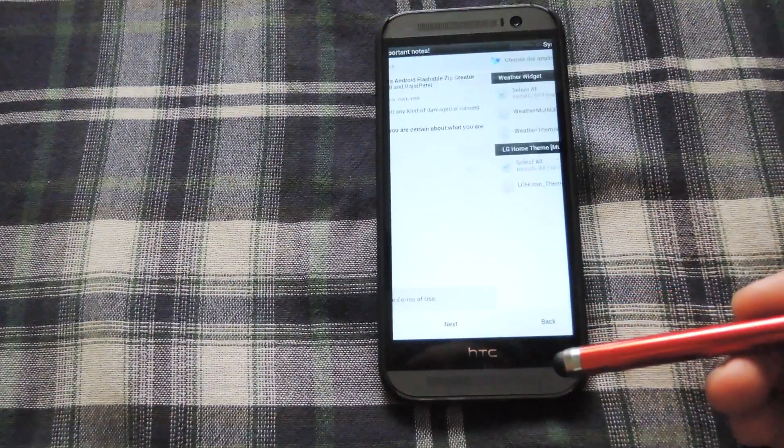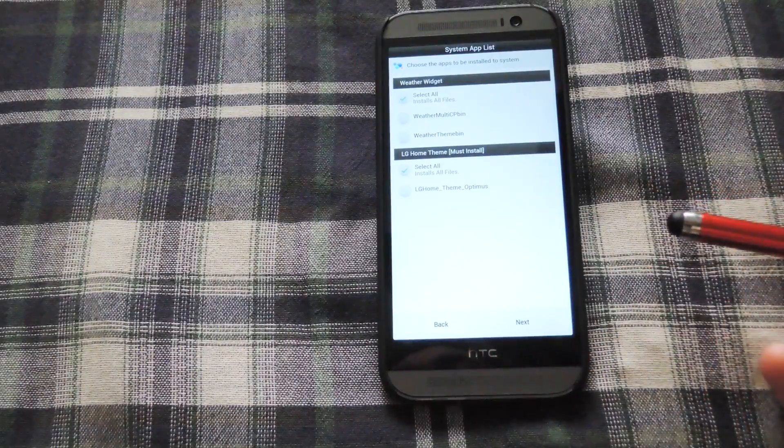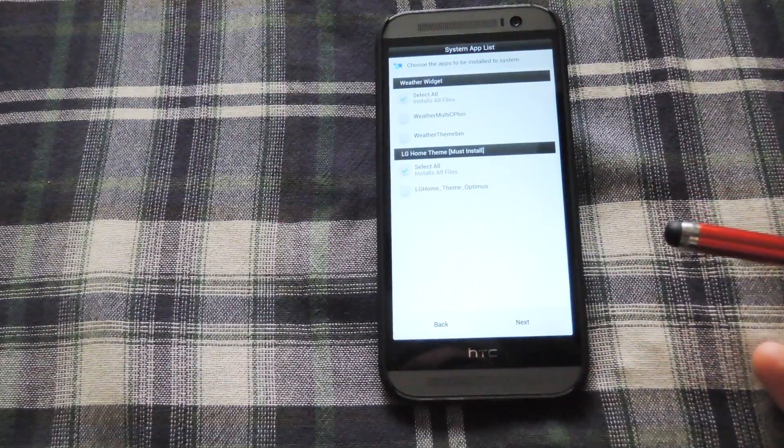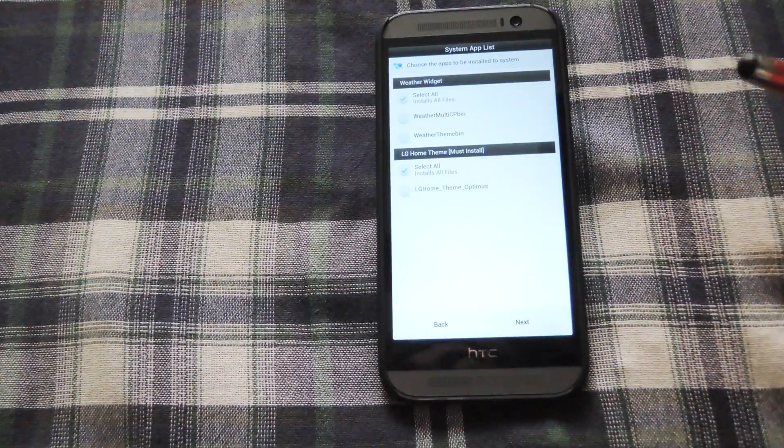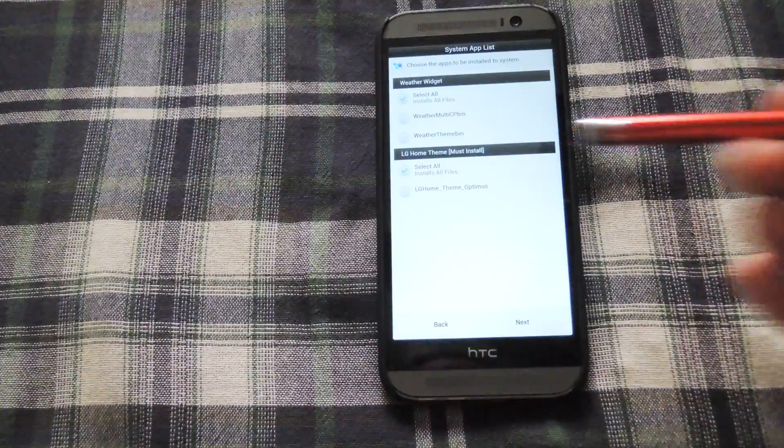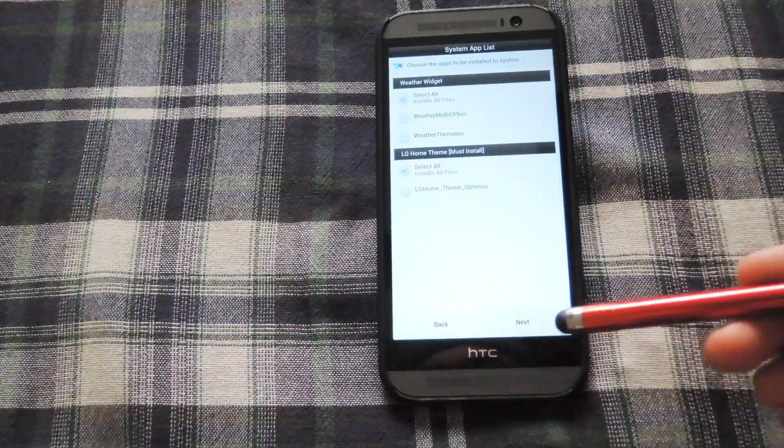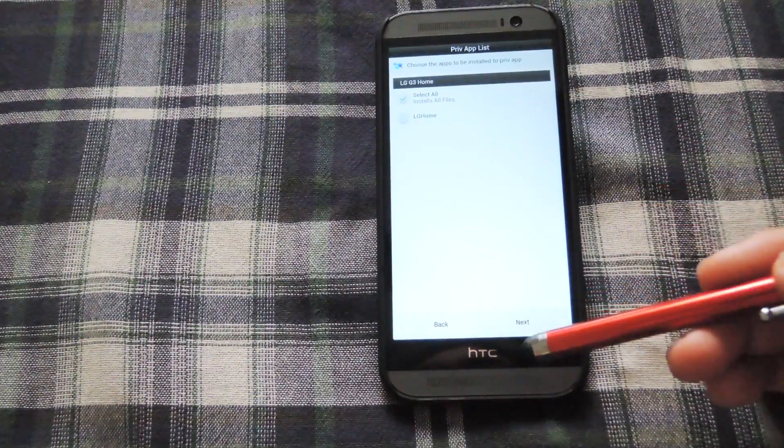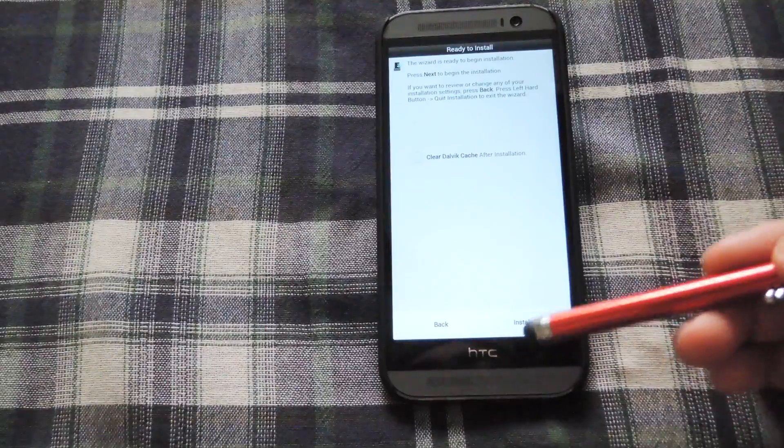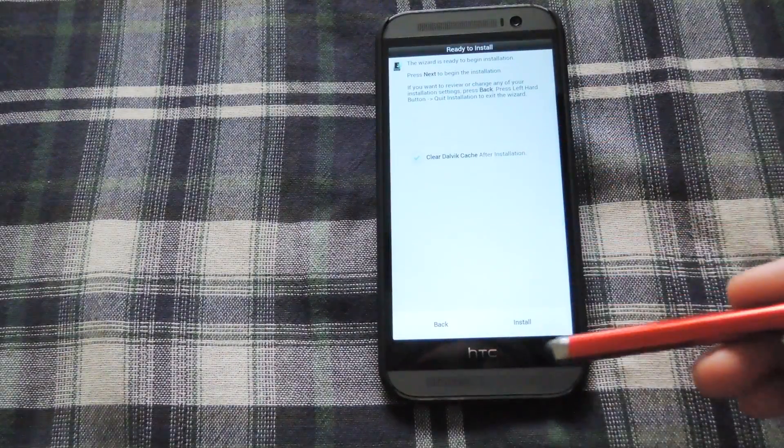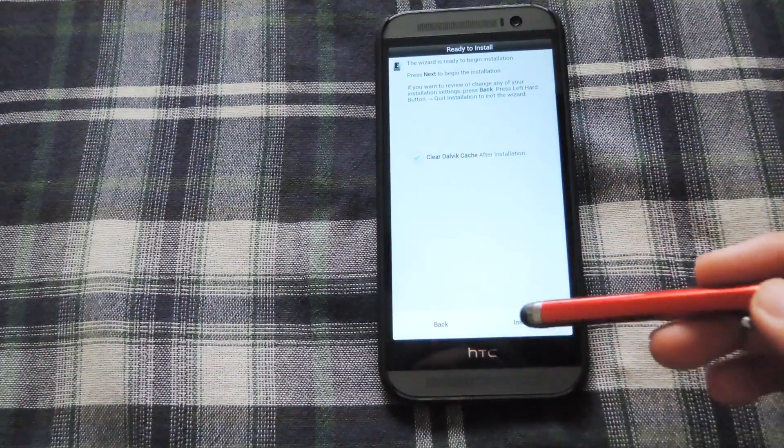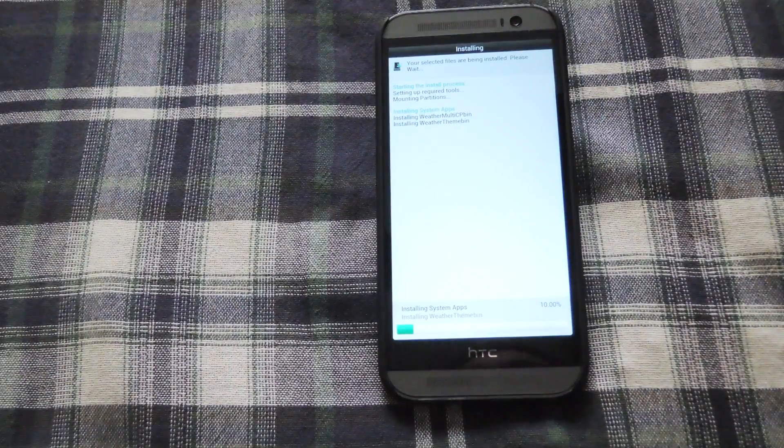So just agree to the terms. Also you can have the option to select the weather widget or not. I'll just install it. I left everything pretty much default how it came. Just selecting all the files that it can. You also want to clear the dalvik cache after the install. So just let it install. Takes like a minute.